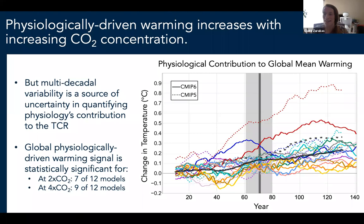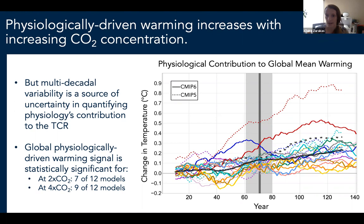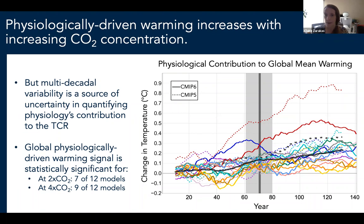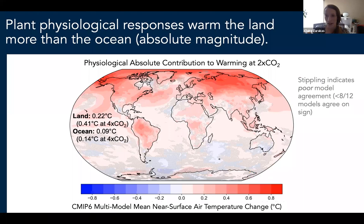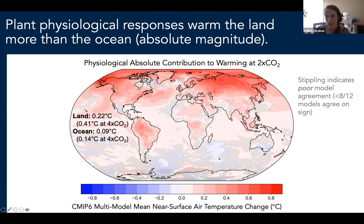We dealt with multi-decadal variability more quantitatively by comparing the physiological warming signal for each model to that model's distribution of 20-year running mean global temperature anomalies in the pre-industrial control. On a global scale, about half the models had significant physiologically driven warming at two times CO2, and more were significant at four times CO2. All but one of the CMIP6 models showed significant physiologically driven warming over land at four times CO2.